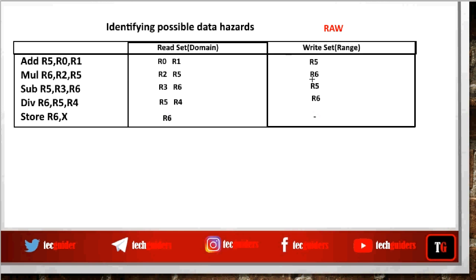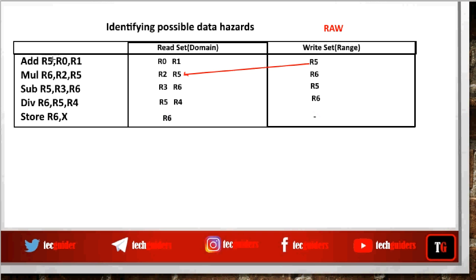Having defined the read set and write set, how do we identify all possible read after write (RAW) data hazards? A RAW hazard occurs when we are expected to read some data after a write. Here we are reading from R2 — is there any prior write to R2? No. Here we are reading from R5 — is there any prior write to R5? Yes. So there is a data flow from the add instruction to the mul instruction. The program expects to read data from R5 by the multiplication instruction only after the data is written to R5 by the add instruction.